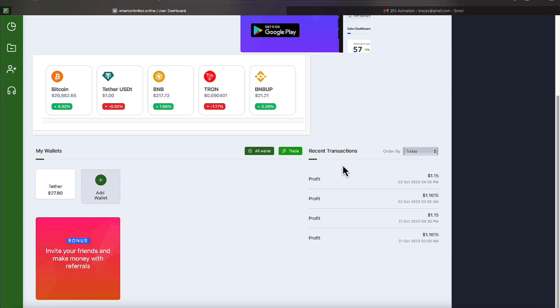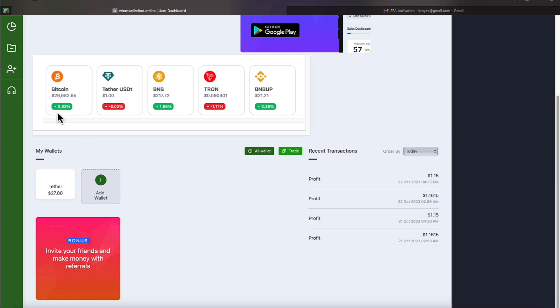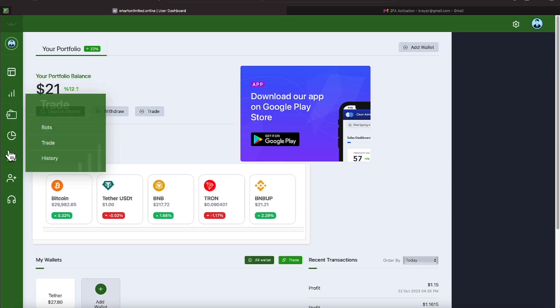Let's take a look at our four most recent transactions which covers two days. On the 21st and 22nd we received a dollar and 16 cents. On the 21st and 22nd we received a dollar and 15 cents. These are our daily profits. Let's show how we're getting those daily profits.